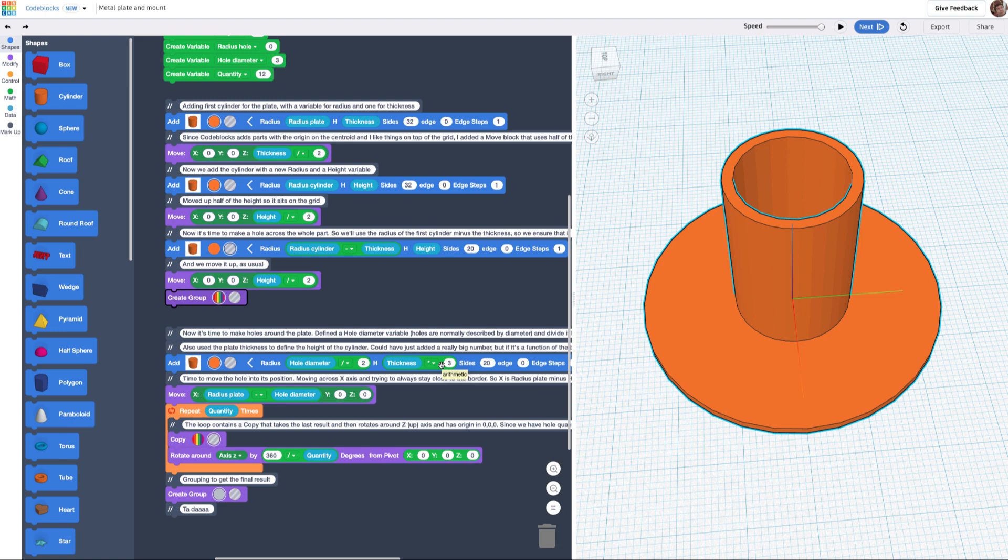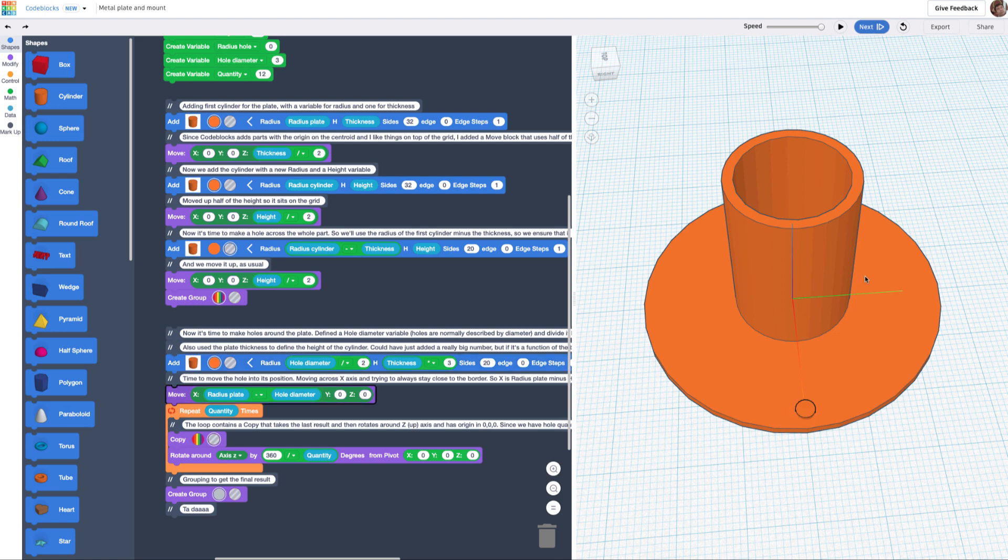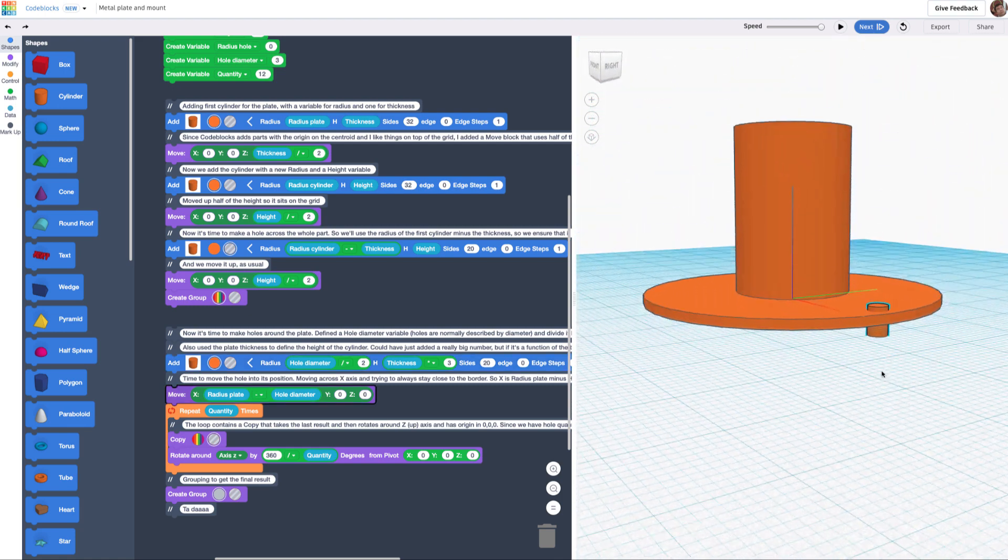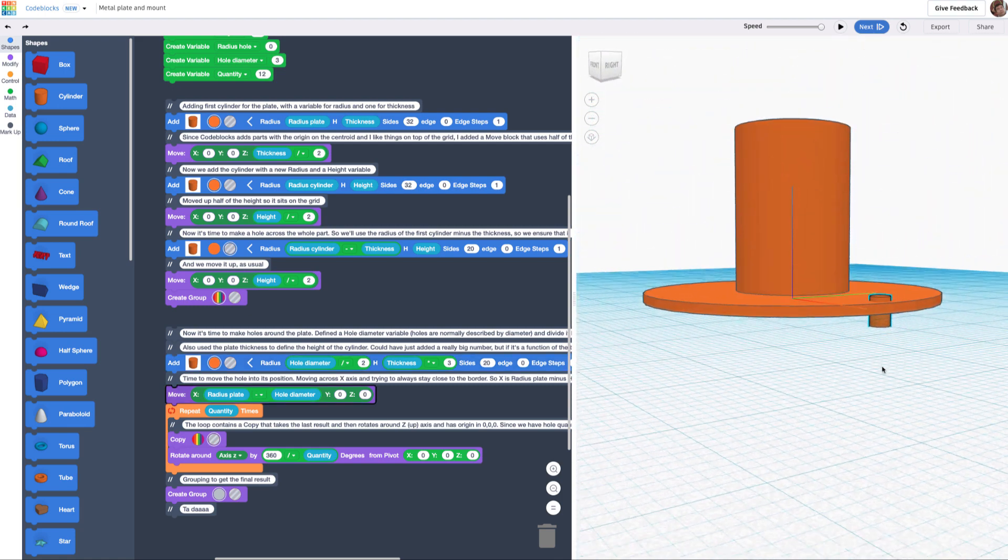I could have just added a very high value there, but I wanted to make it also a function of the thickness. So as I play this, here's what I get. I get this little object.